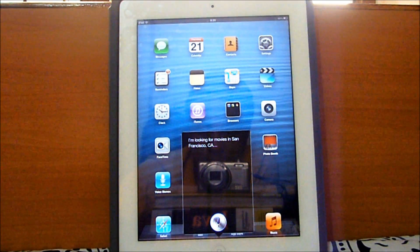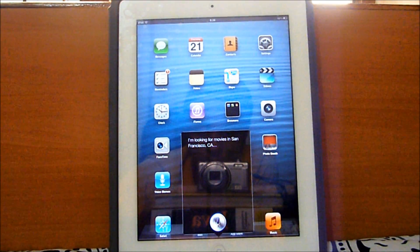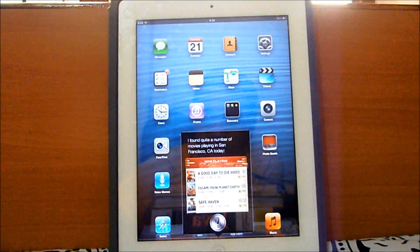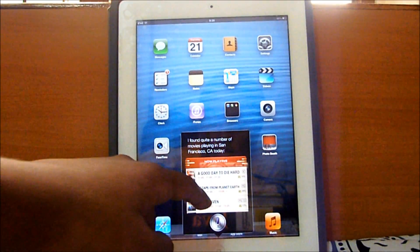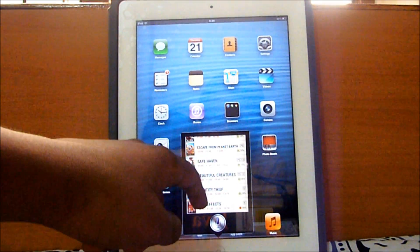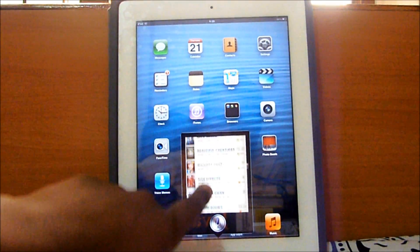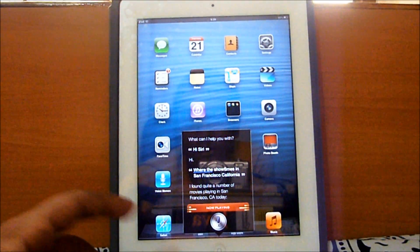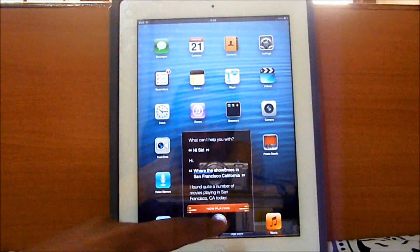I'm looking for movies in San Francisco, California. I found quite a number of movies playing. Alright, so I got all these movies today, you get all the features. Let me ask for sports.